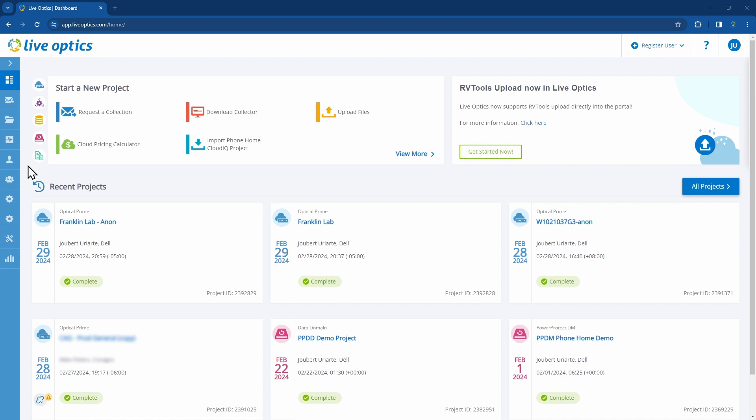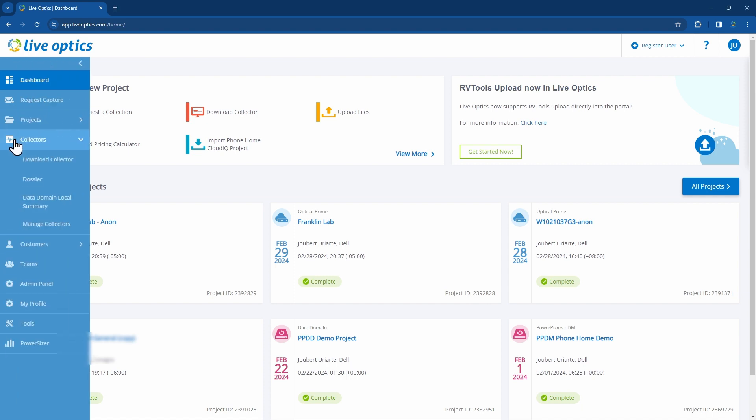After logging into the LiveOptics portal, go to Collectors on the left navigation bar. Select Download Collector.